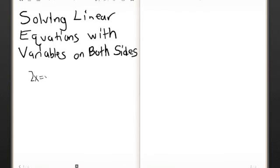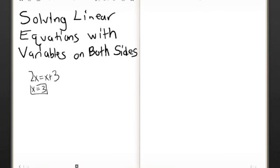So, 2x equals x plus 3. Instead of just moving the numbers between different sides, we're going to move the x over to the other side. Move this x over to the left side, and it will become a negative x. So, 2x minus x equals x. And you have 3 on the other side, so x equals 3.